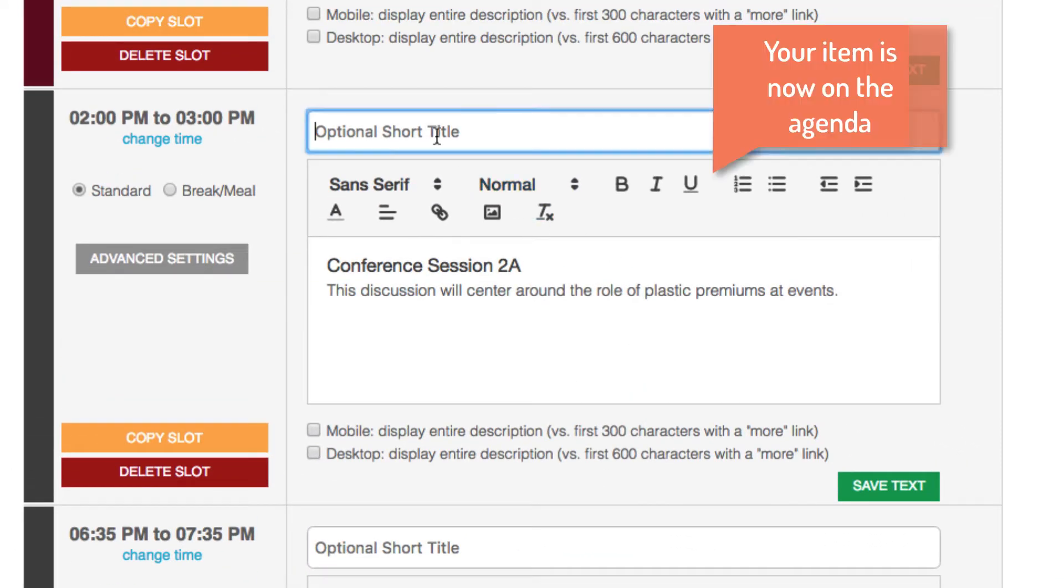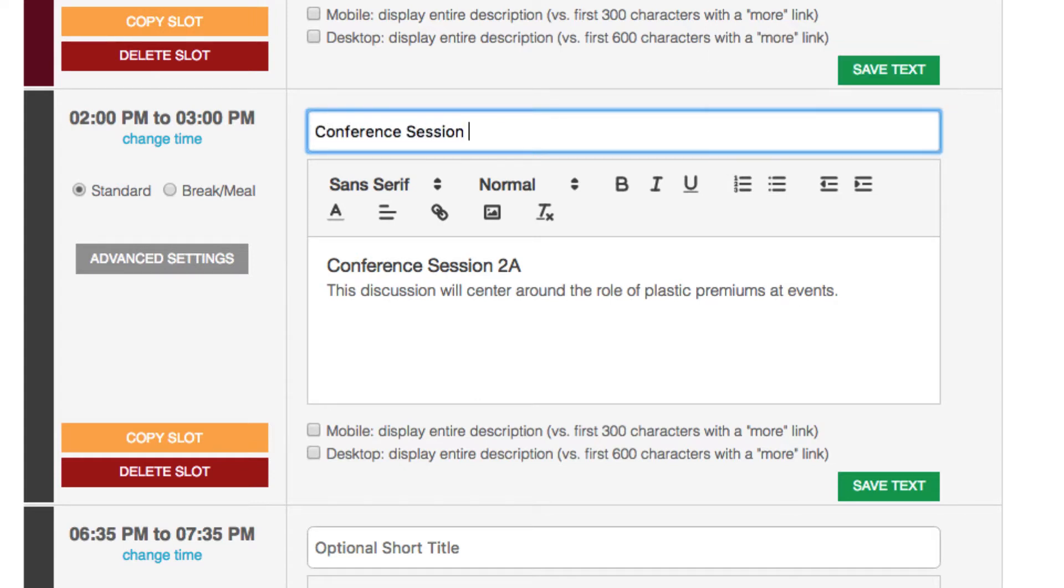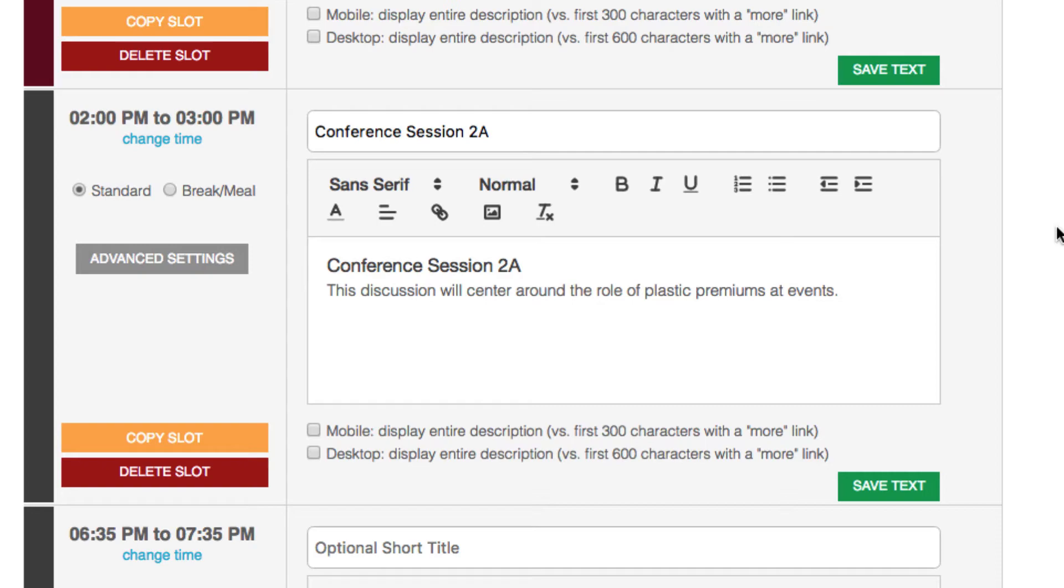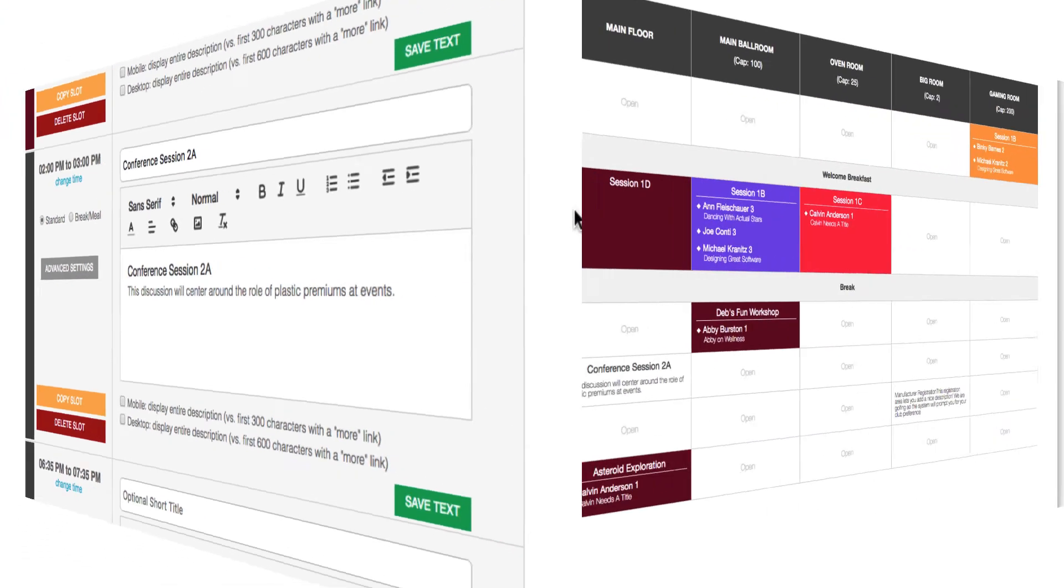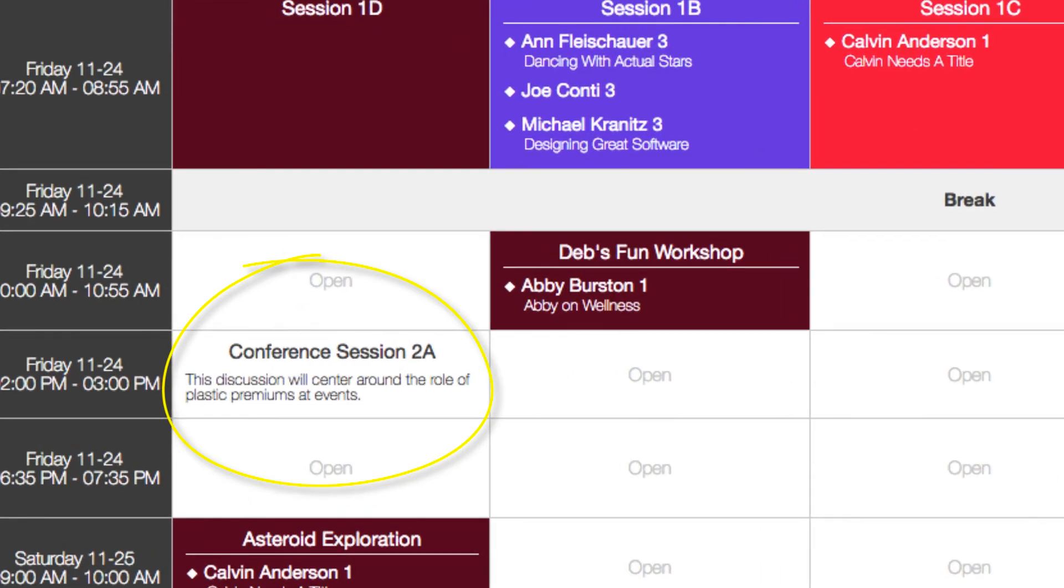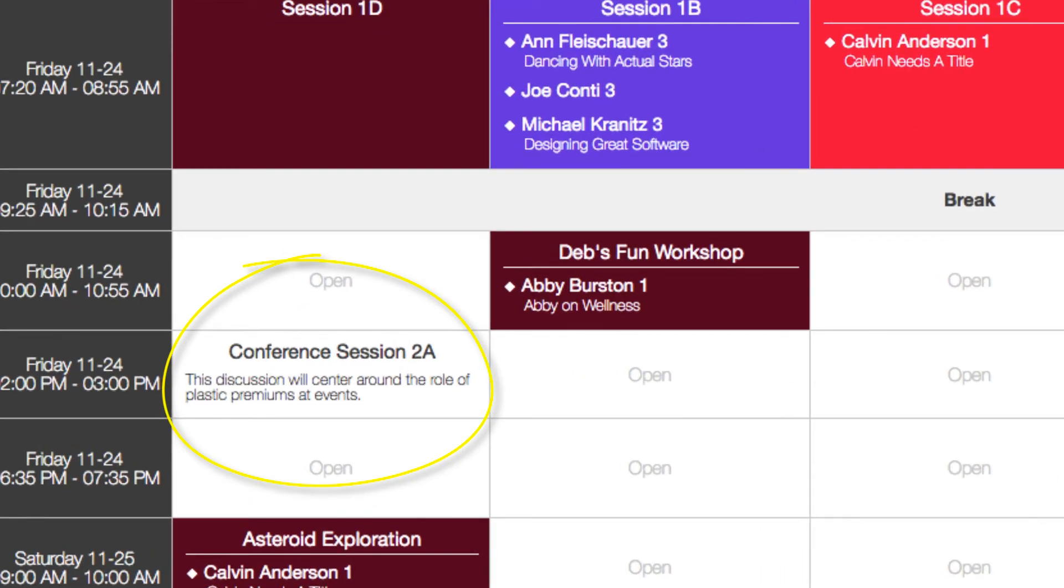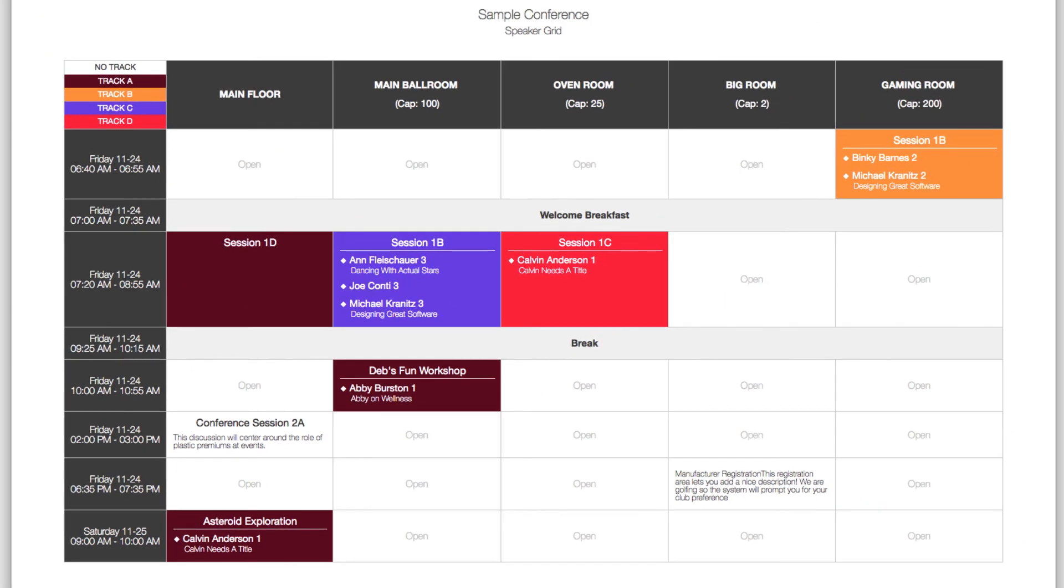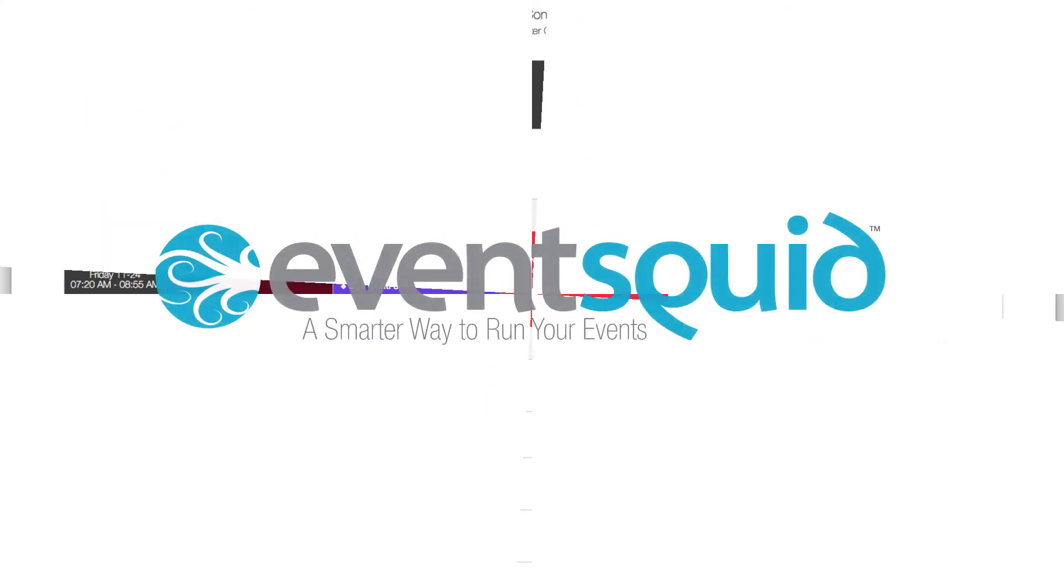You can add a short title, but the system will import the time, the room, and the description. This feature saves you from having to copy items manually from your items area to the agenda. Once we add it, it'll show up right on the grid where it's supposed to be. That's the scheduling tool from EventSquid. Let's win.